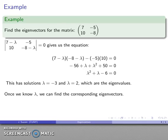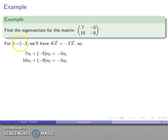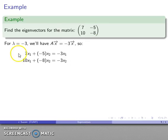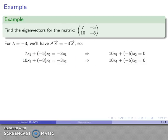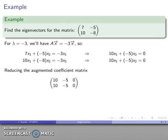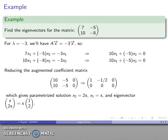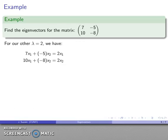For eigenvalue lambda equals negative three, the matrix product gives me negative three times the original vector. Applying the matrix to vector [x₁, x₂] gives first component negative 3x₁ and second component negative 3x₂. Setting that up as a homogeneous system, peeling off the coefficient matrix, and reducing gives a parameterized solution: s times the vector [1, 2]. So the eigenvector for lambda equals negative three is [1, 2].